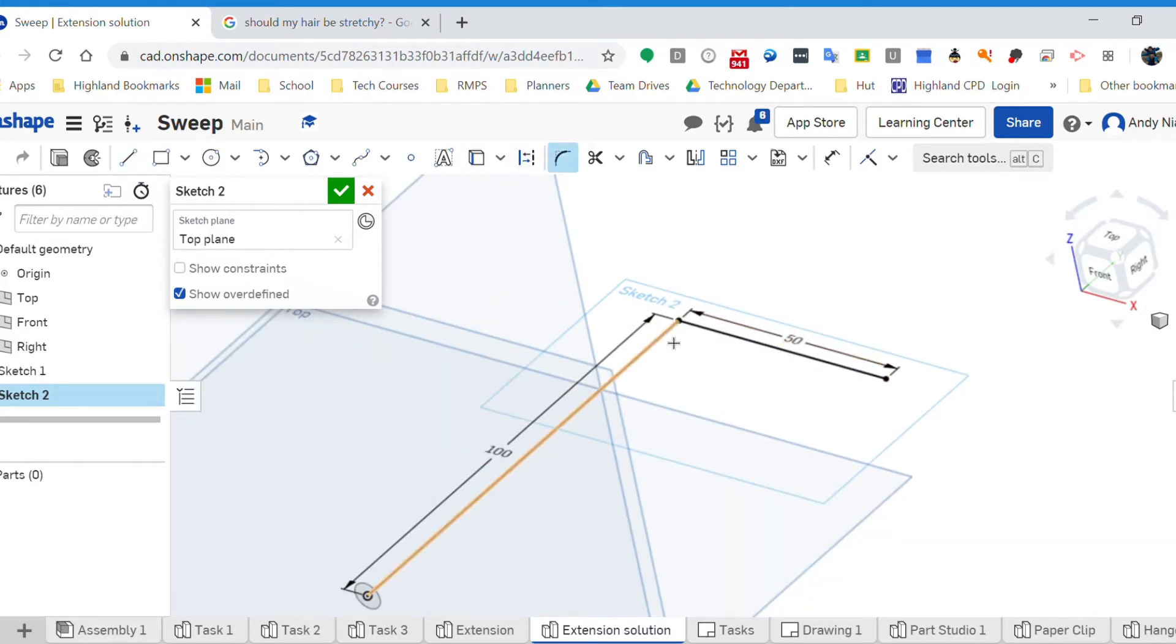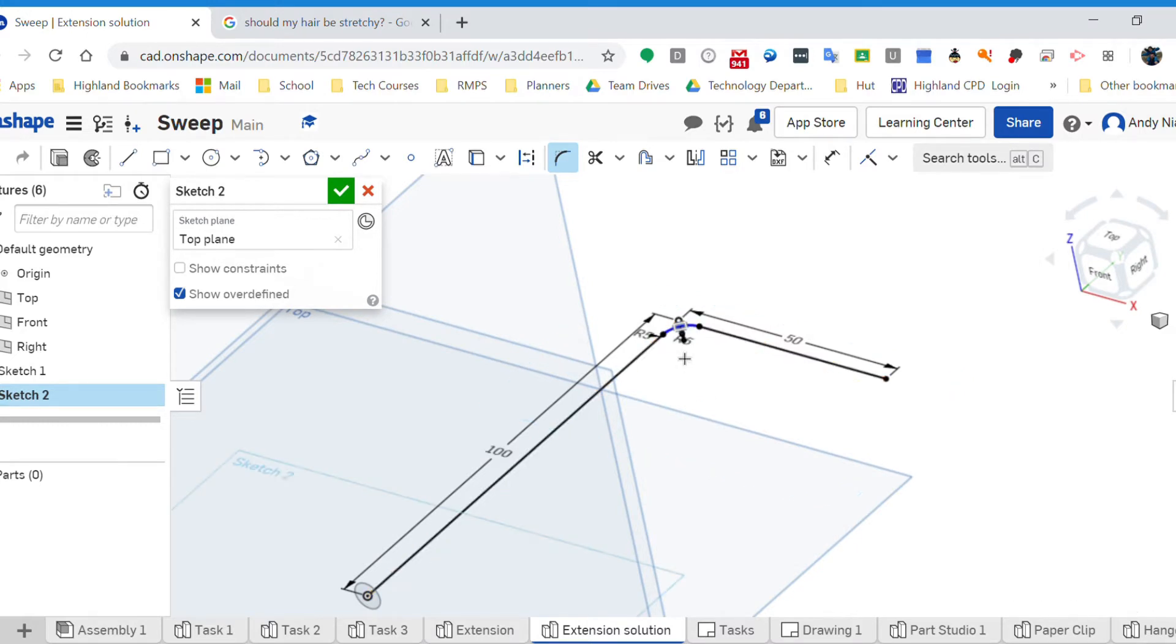Now I'm going to go 50, which is half, and I'll explain to you shortly. I'm going to put a fillet there of 10.